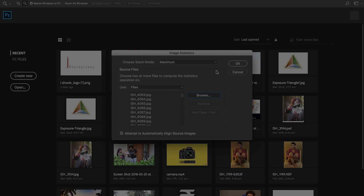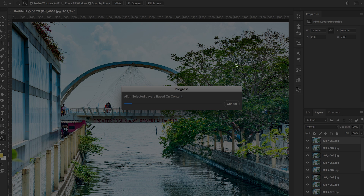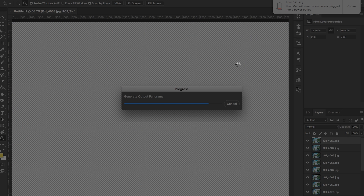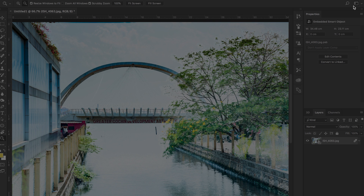We have several options: maximum, mean, and median. You can see the output in the same way. Select the result using the maximum option to remove the tourists — this is the key step.